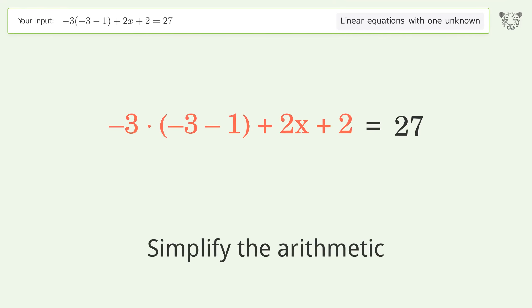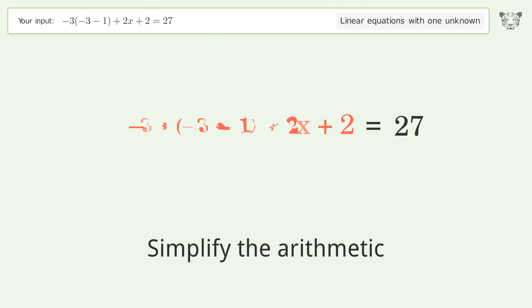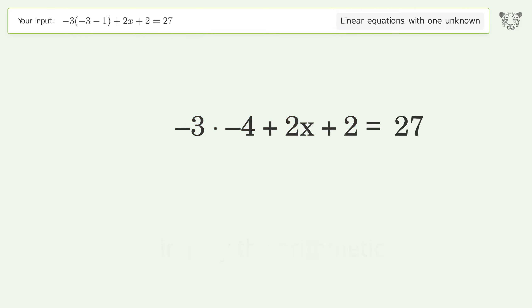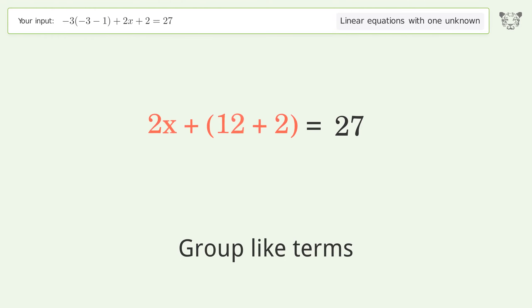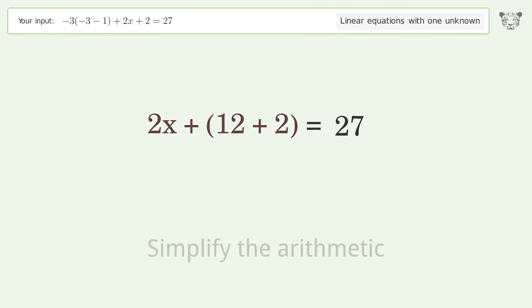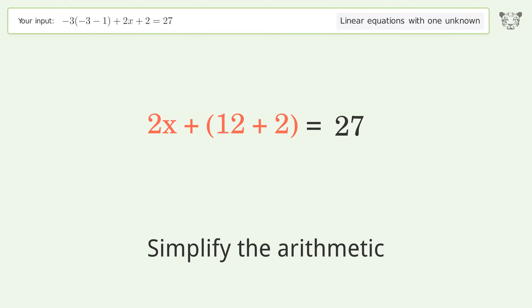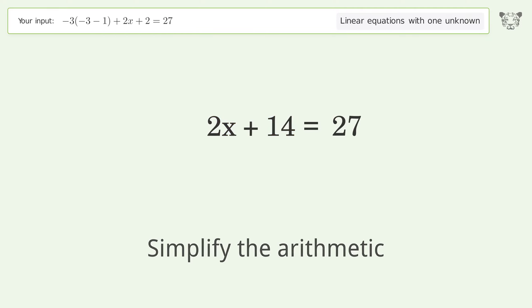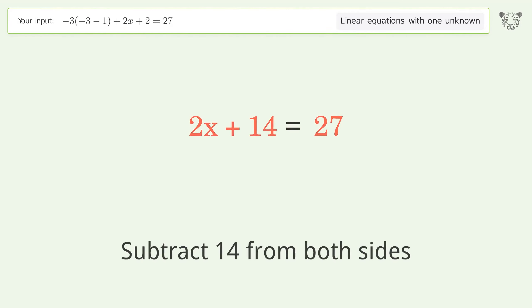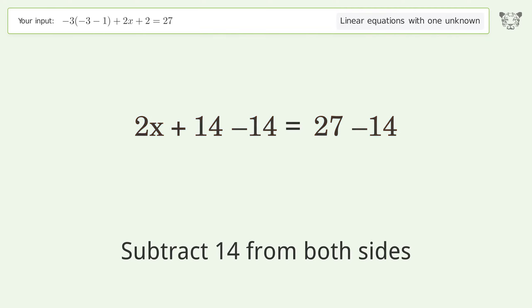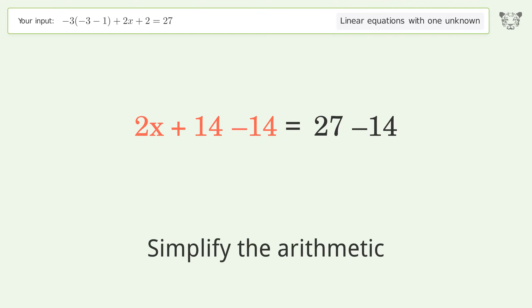Simplify the arithmetic, then group like terms. Simplify the arithmetic again, then group all constants on the right side of the equation. Subtract 14 from both sides, then simplify the arithmetic.